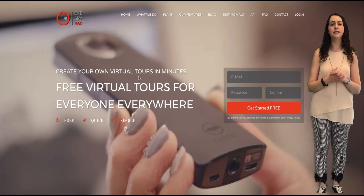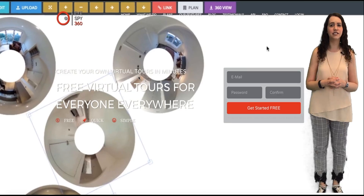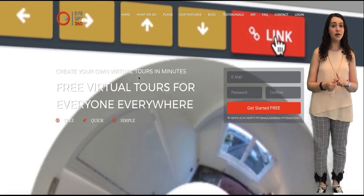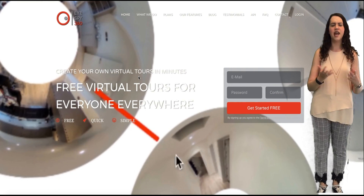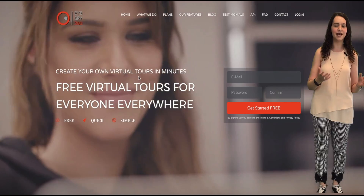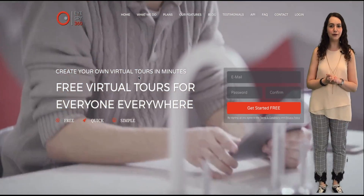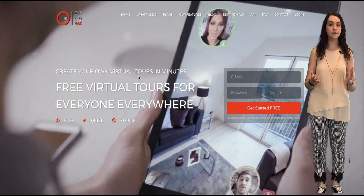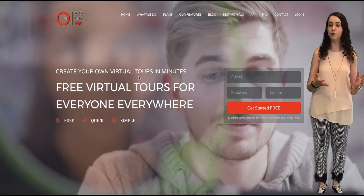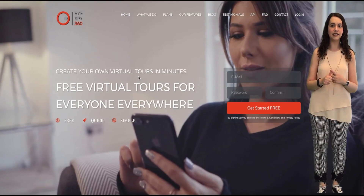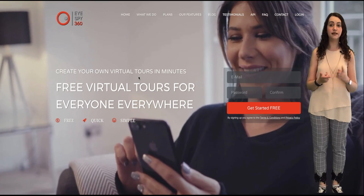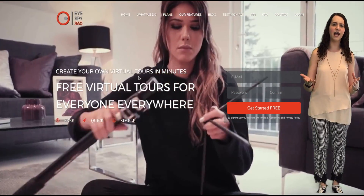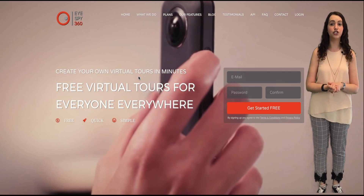We've had loads of you asking us to build a feature that allows you to add dynamic content to your tours, such as video, images and documents. And as always, we listened and we built it. Today we are proud to announce the release of iSpy POI. iSpy POI allows you to add labels within your tour that contain text, images, videos or even Google Street View. It's really simple to get the hang of and in this tutorial we will show you how.